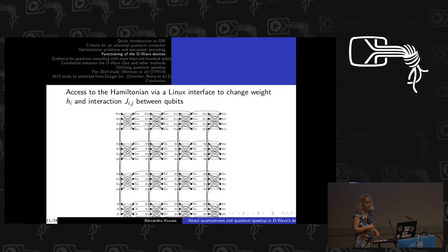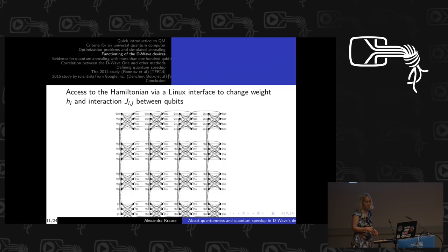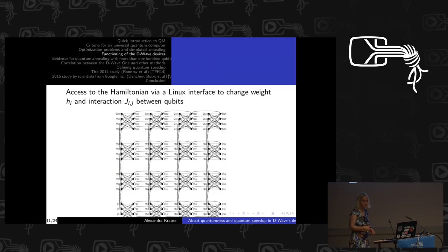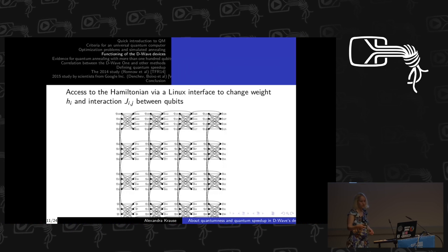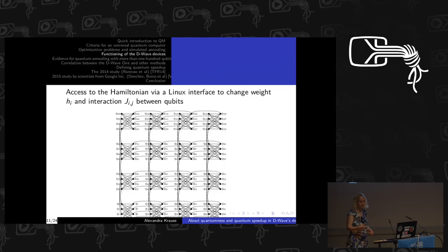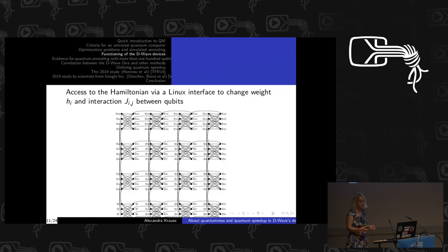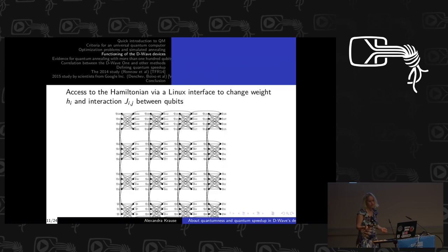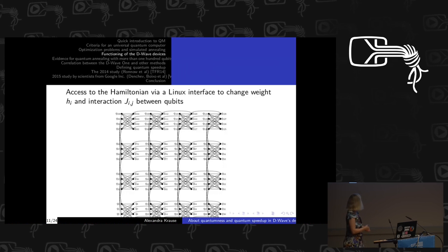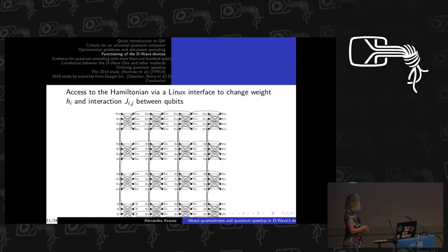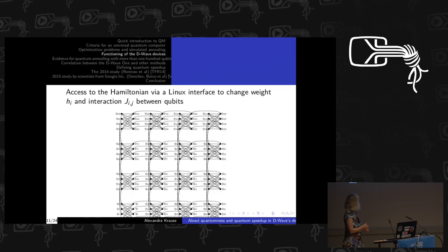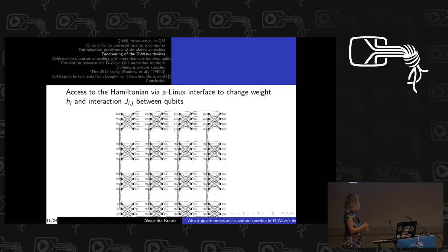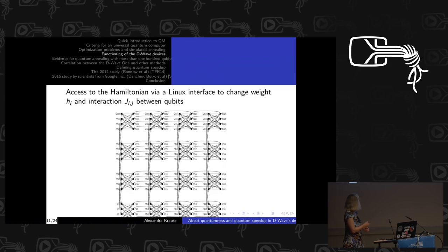You can then model your Hamiltonian on the system via a Linux interface. This allows you to change the interaction between the qubits as well as their individual weight. So if you want one spin more important than another, you set the spin which is more important to h_i equals 1, and the other one, for example, to h_j equals 0.5. The structure is called the chimera graph — you always have eight qubits in the spacer cell which are coupled to every other qubit, and the qubits are also coupled between each other, along with the external magnetic field.